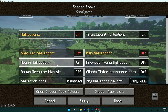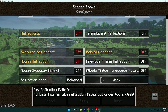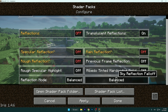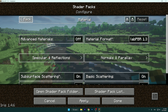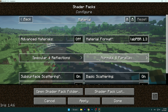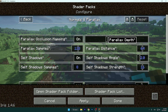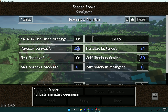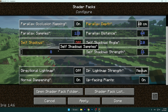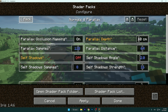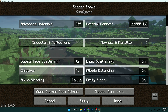Turn this to Balanced — that is the best, I believe. Apply. Go back to Normals and Parallax, and leave it on On. Depth: leave it to 10 centimeters. Self Shadows: definitely Off. That is pretty much everything in here.